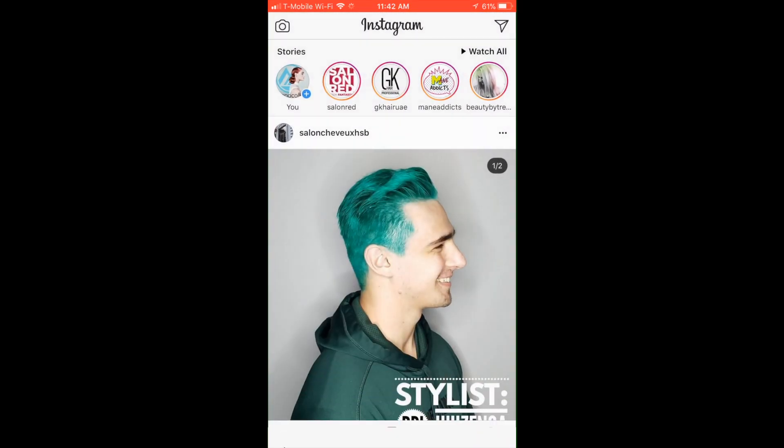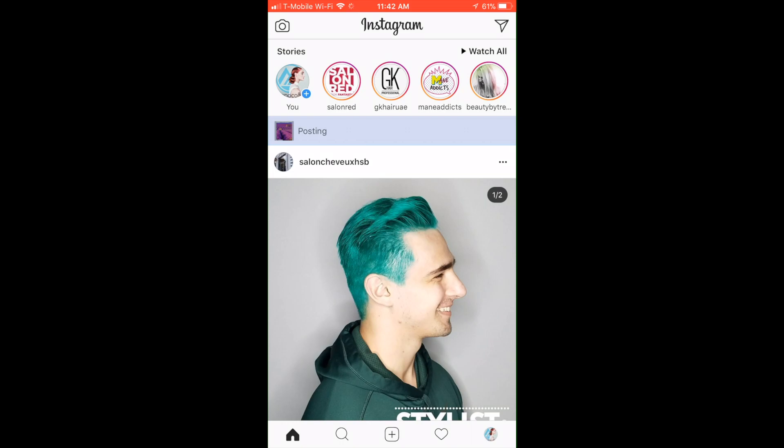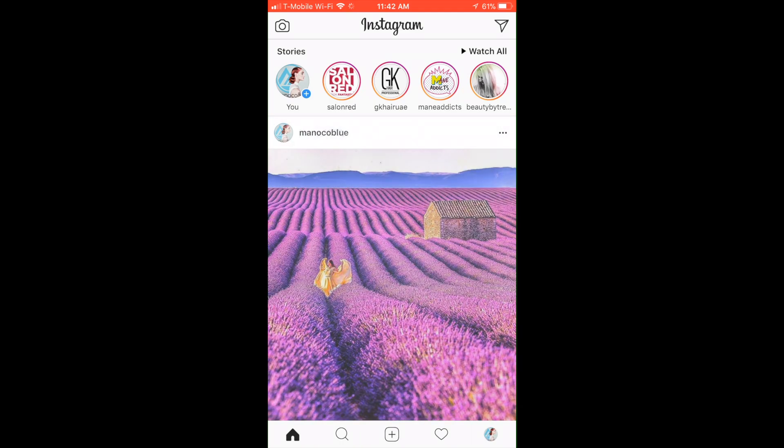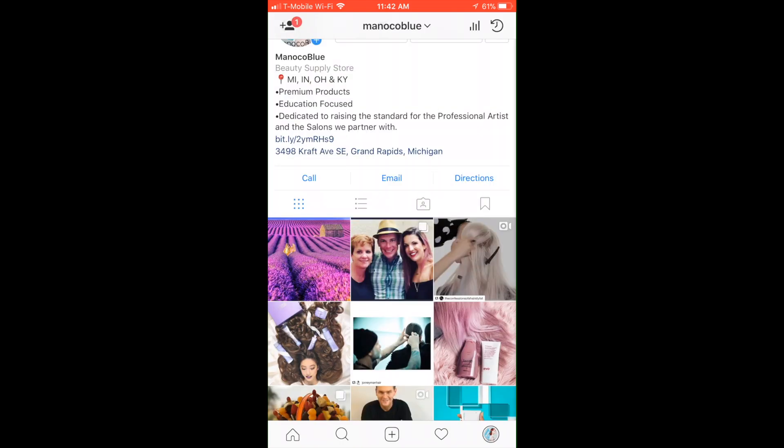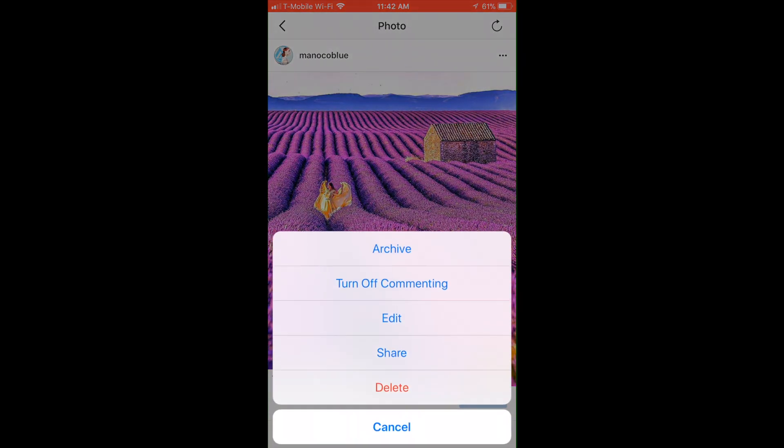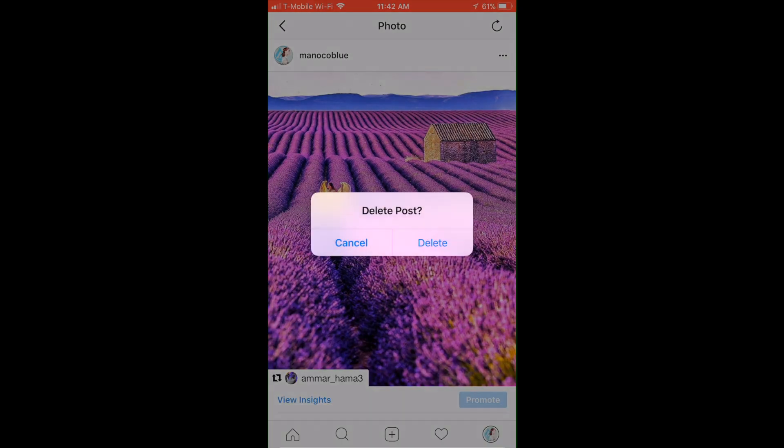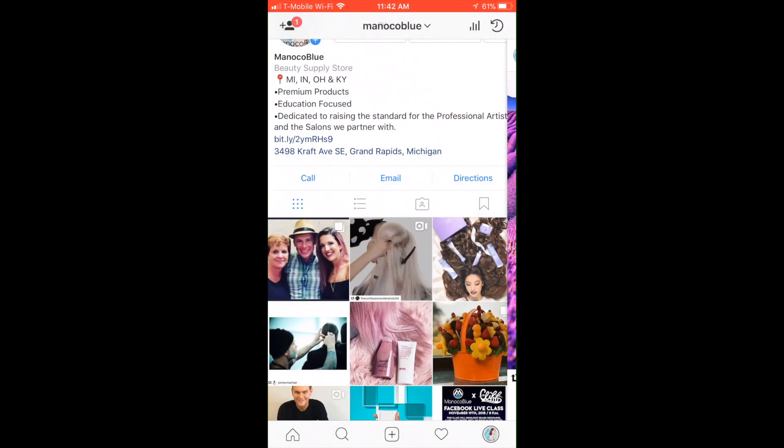Then we're just going to hit share. It's going to share it onto our timeline just like that. Obviously I don't want that on my timeline, so I'm going to go ahead and hit delete to get that off of there. And that is the way to do a repost.